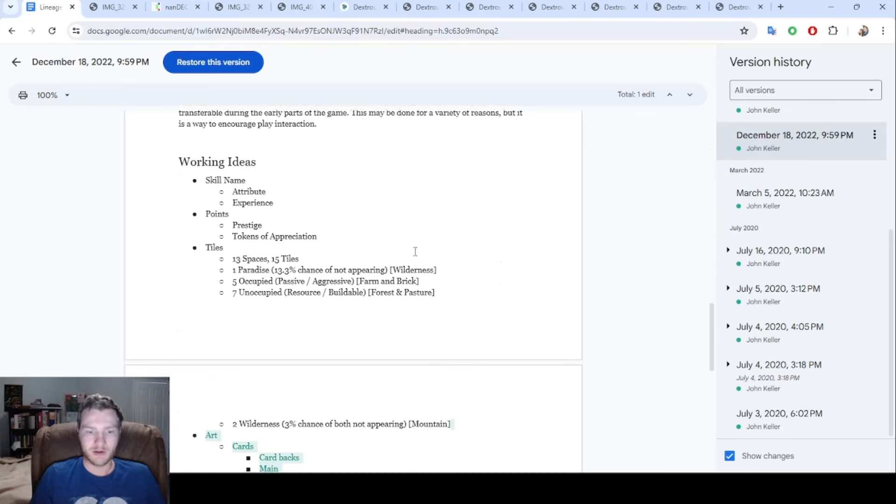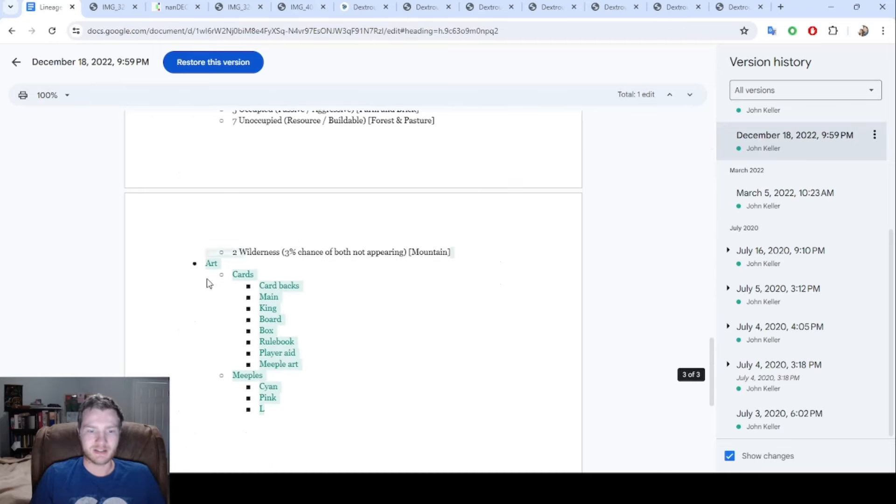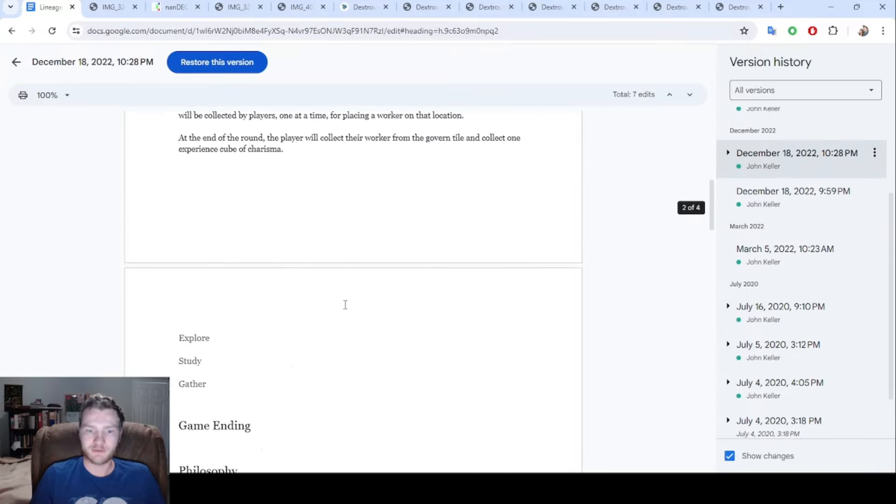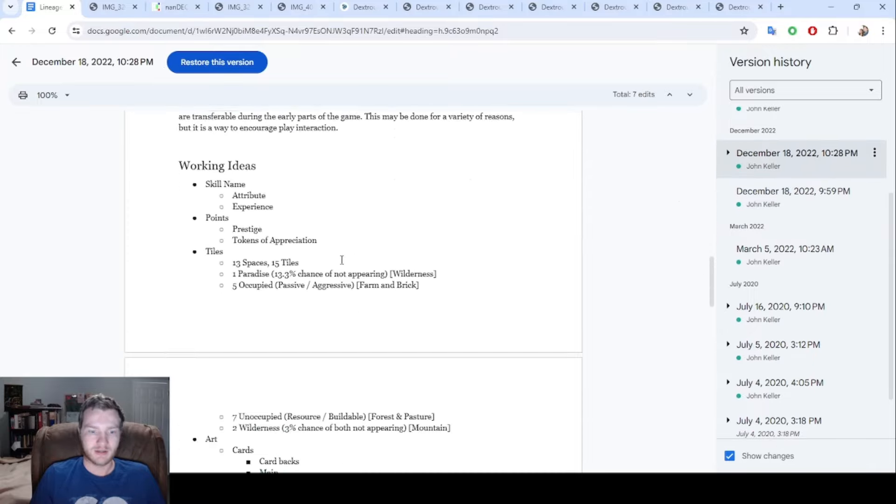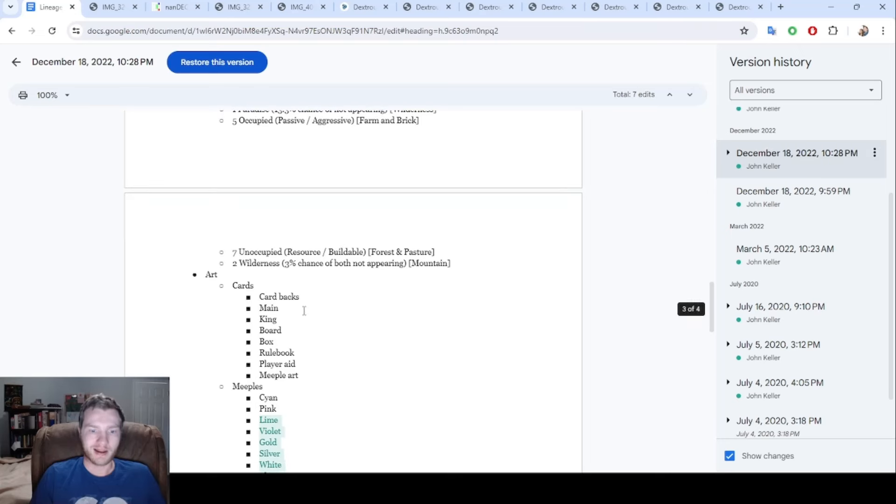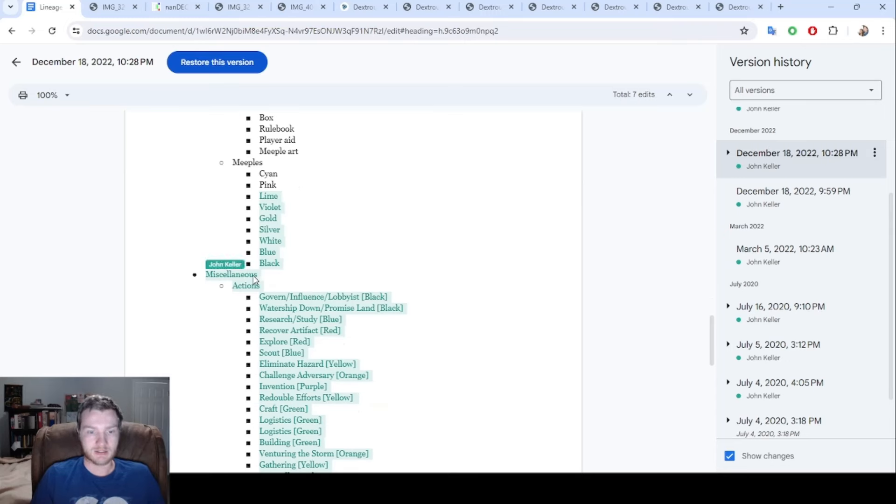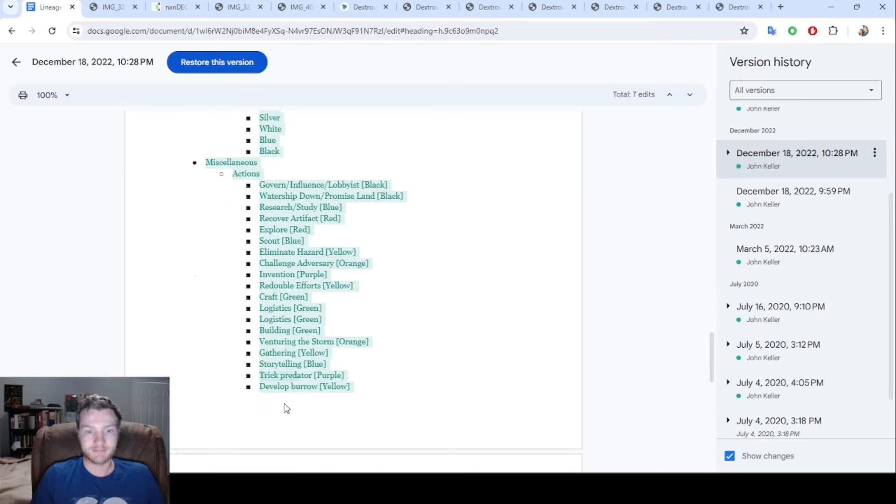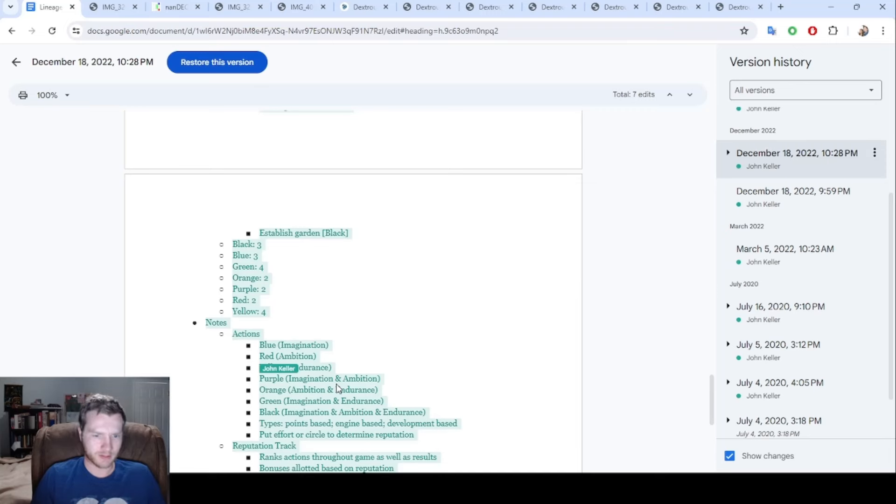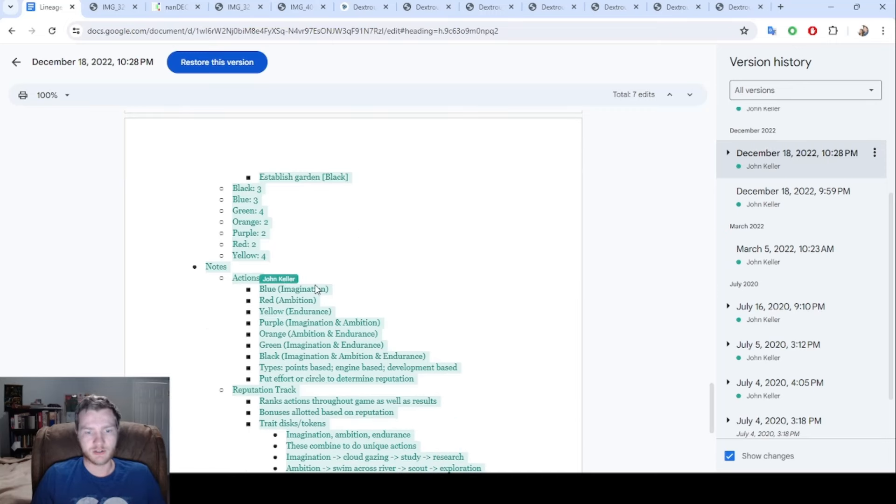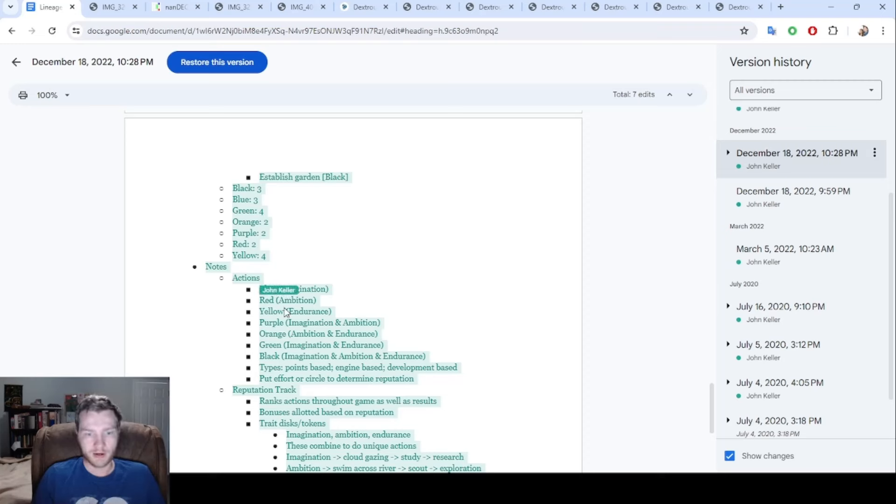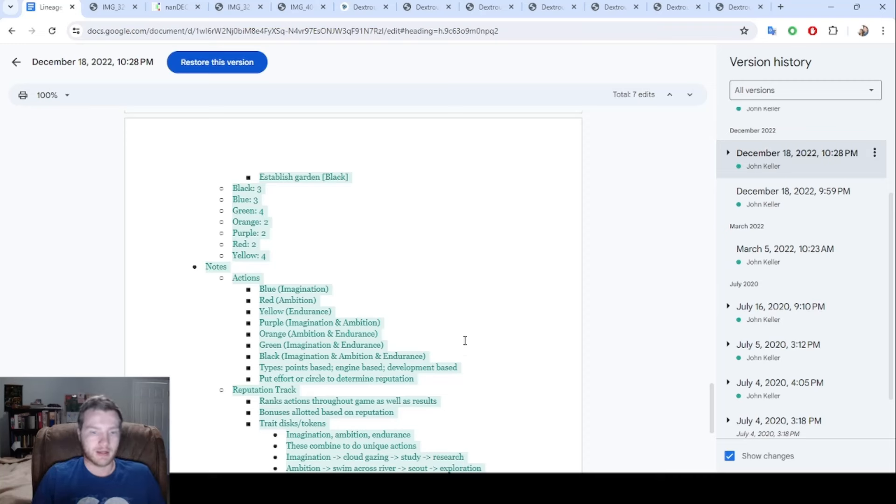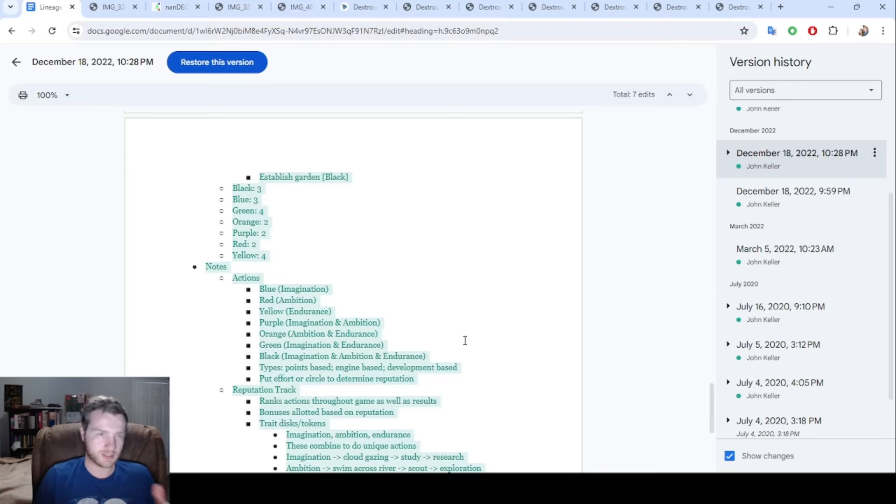Here in December we can see that I start fleshing this out more. I have, okay, what does this game need? It's going to need art for the cards in all these different places. It's going to need meeples, here's the different colors we could use. Then it's also going to need actions. Here's all the different actions and how the breakdown would be. These actions are going to be representing the skills, so there's three skills in the game: imagination is blue, red is ambition, and then yellow is endurance. If you combine imagination and ambition that's going to be purple, and then you have orange and green and black for all three combined.